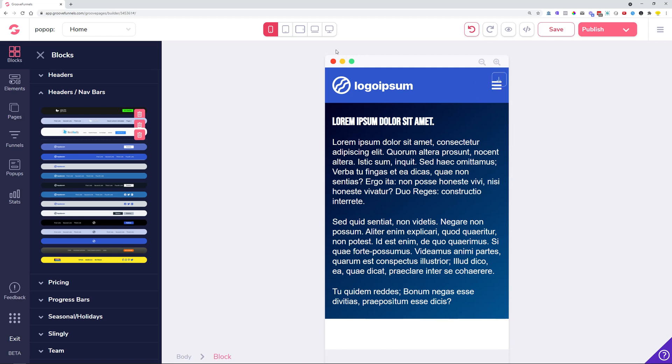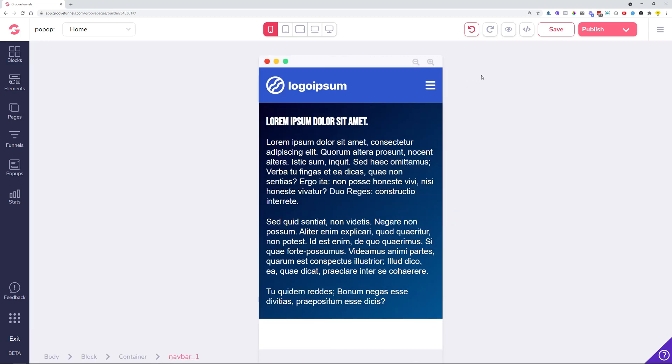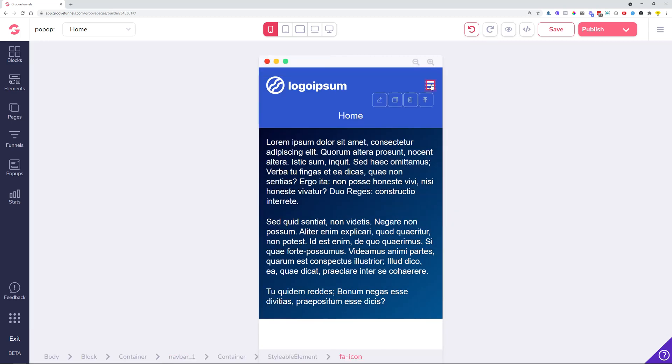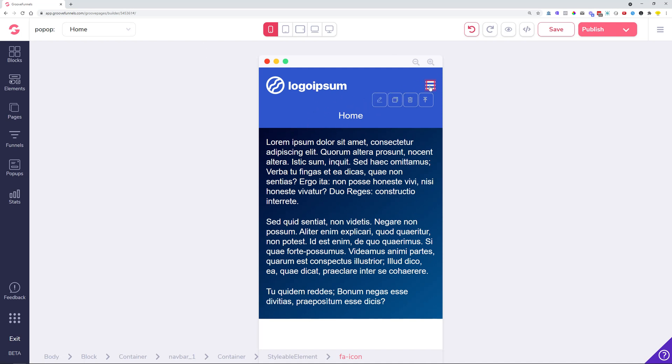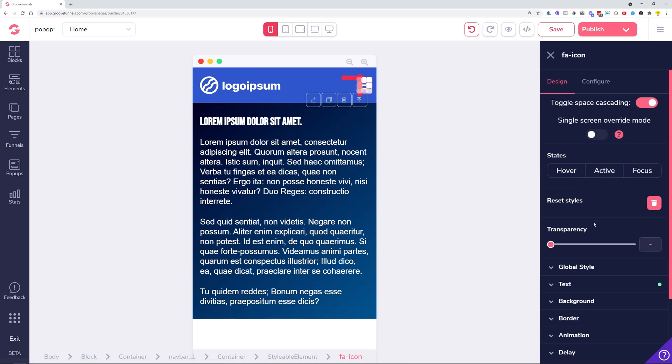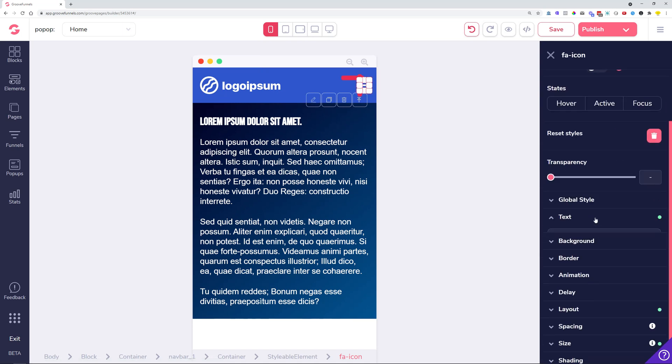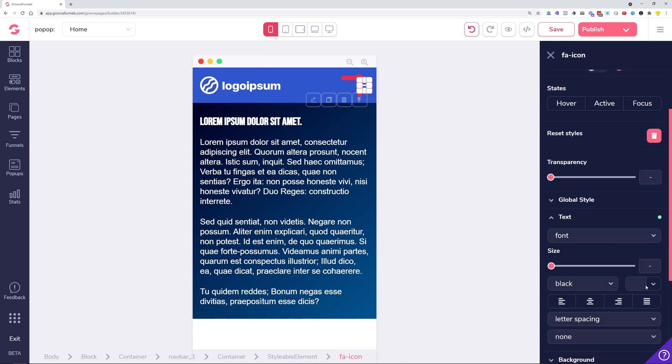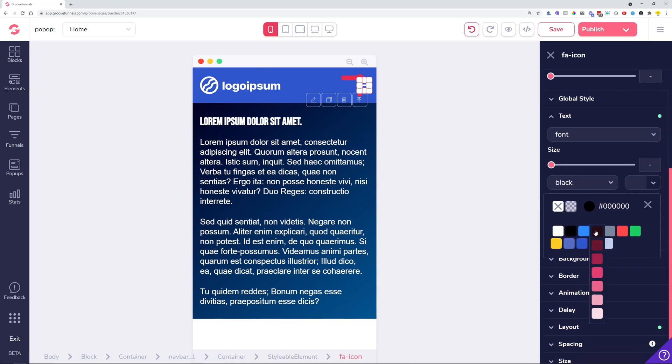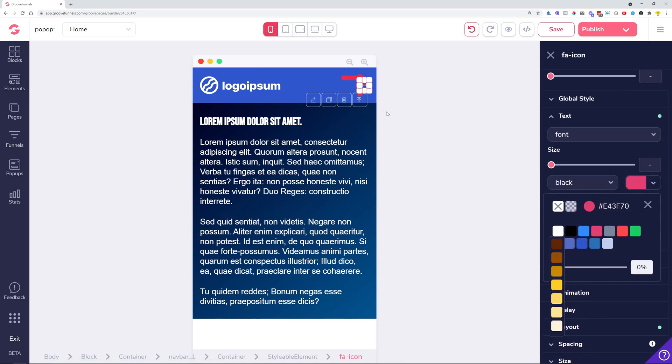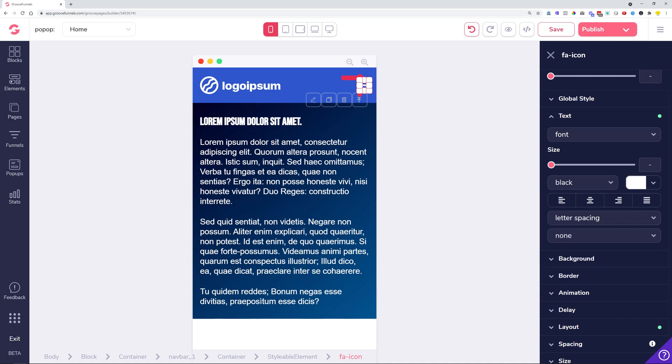We now have the option where you actually have it closed when the page is published. If you had it previously like this, whenever you visited the page and the menu was opened automatically, now that is not happening anymore. The menu is closed whenever you visit a published version of the site. This also allows you to manage the styling and the different colors of the hamburger icon.